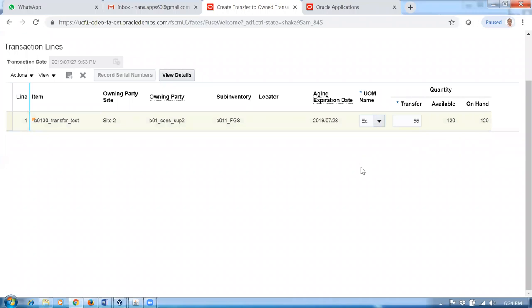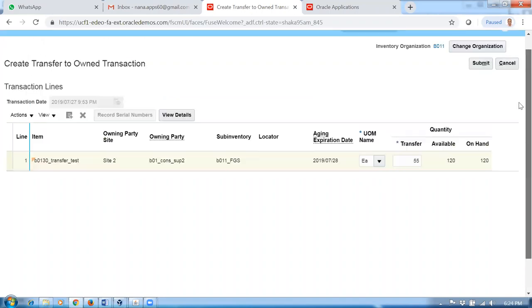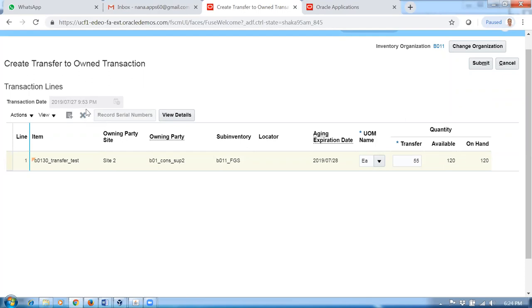So now what happens: 65 will be with the supplier and 55 is ours. I am transferring 55. Click on it and then click on save. We are not transferring it now. Well, it is 9:53 PM, so approximately 10 o'clock. After two hours we can now create a consumption advice.